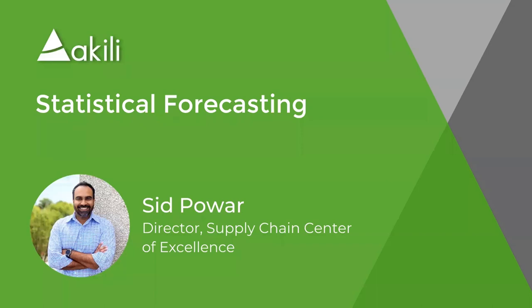Hello, everyone. My name is Sid Pawar, and I'm the Supply Chain Center of Excellence Director at Akili, and today I'm going to demo statistical forecasting using Anaplan.